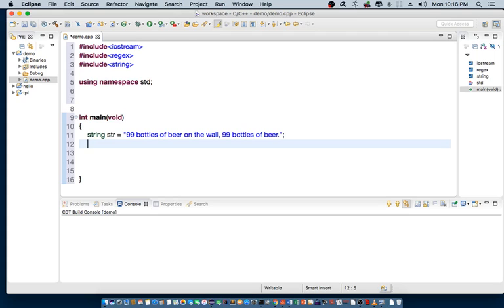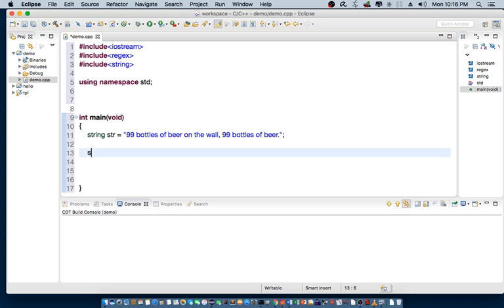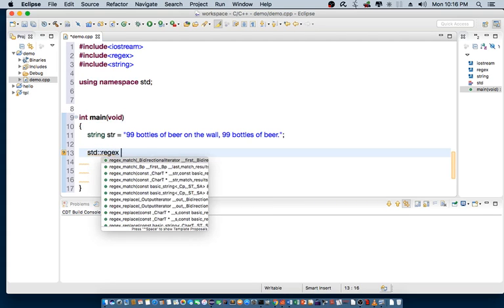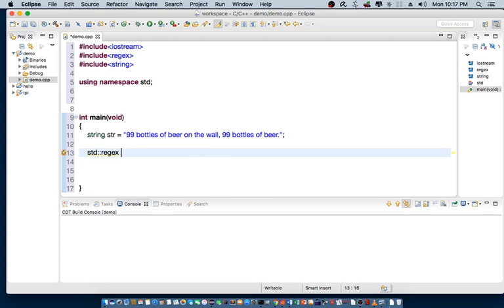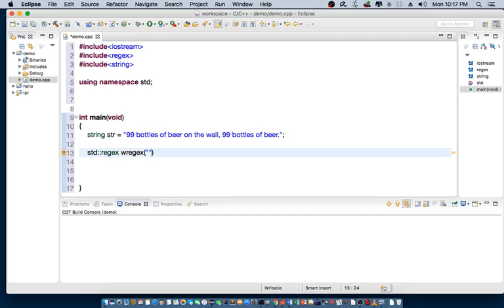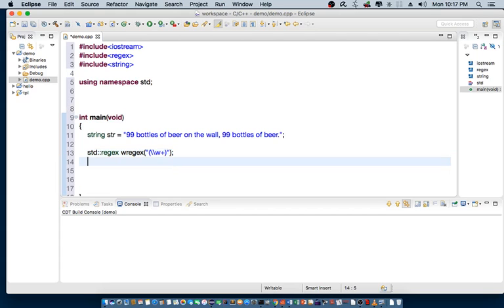Now, I want to be able to basically find out how many words is in this string. So I'm going to declare standard regex, the actual wregex, which is my pattern that I want to search for. So in this case, I'm going to search for a particular word. So the syntax would be left parenthesis, escape, escape, w plus, and then end parenthesis. And so this would be my regular expression pattern. I'm searching for a word.